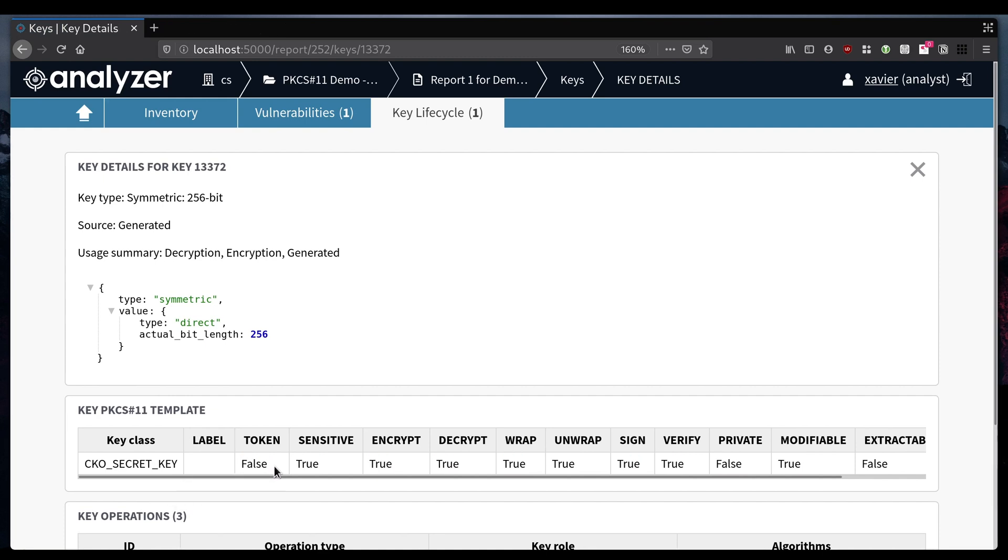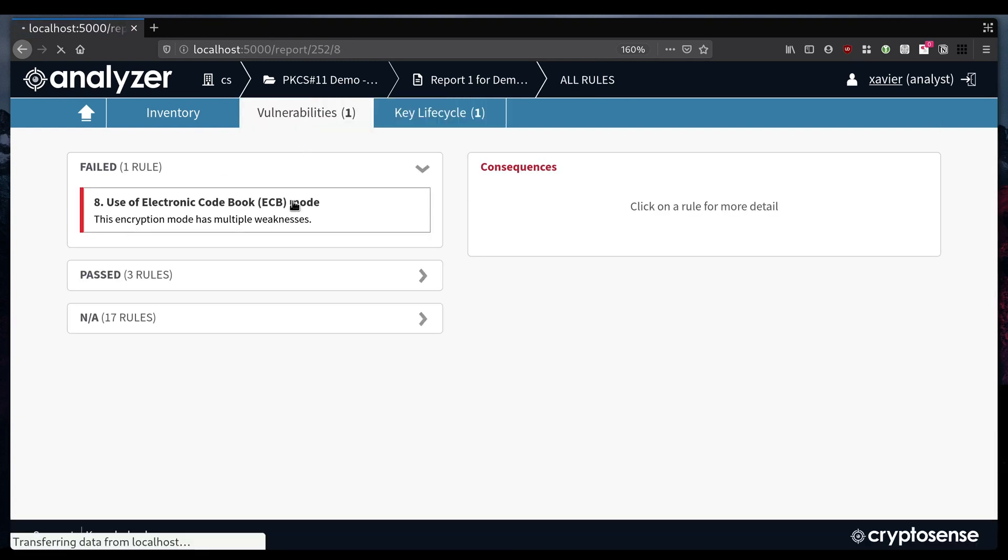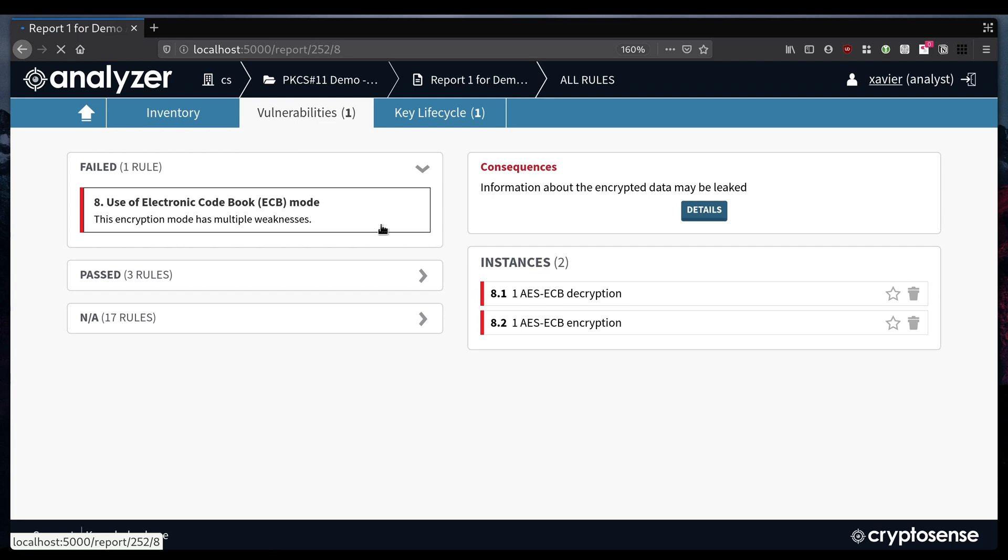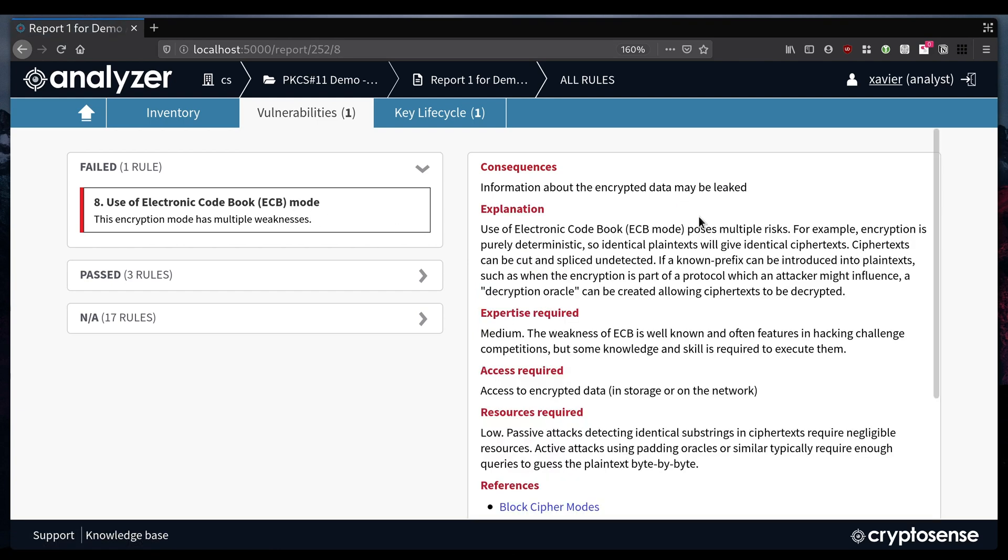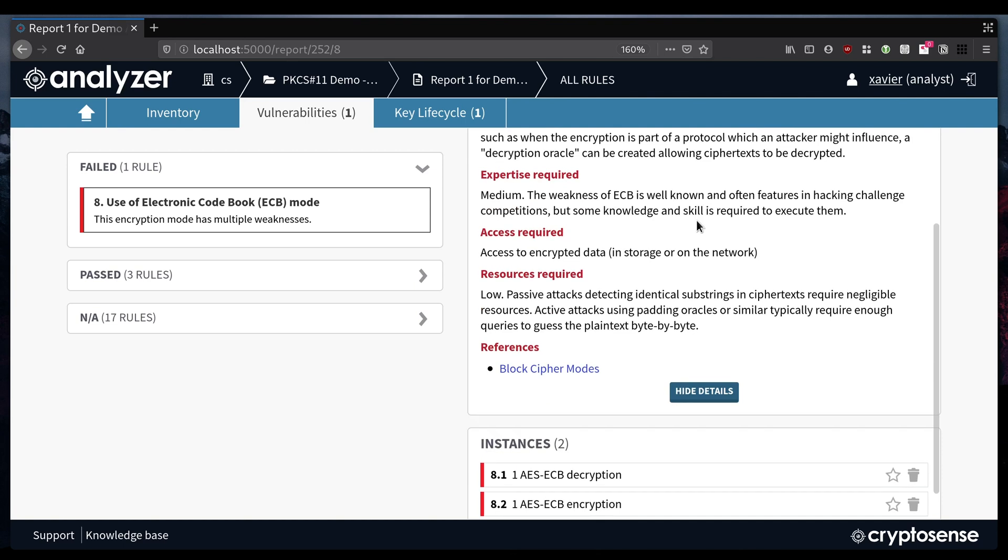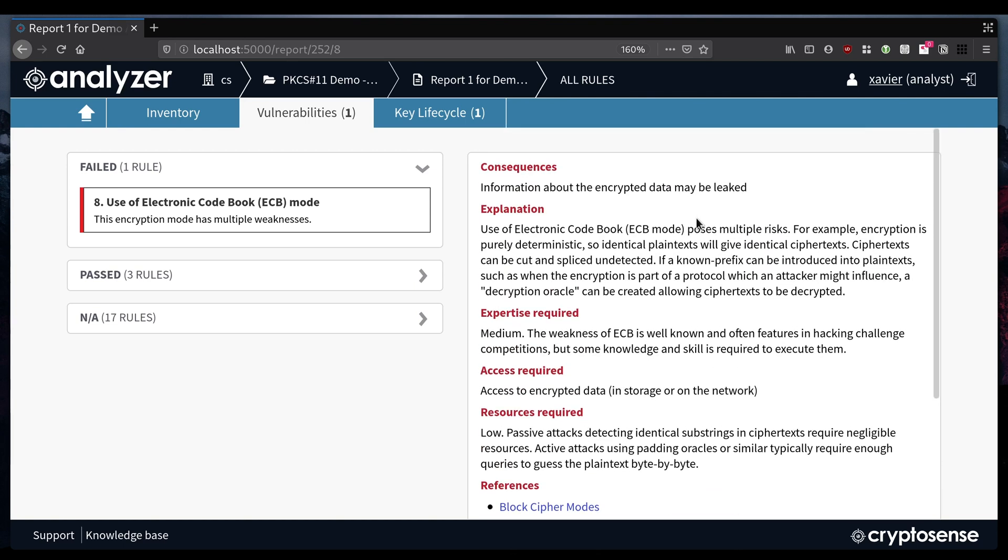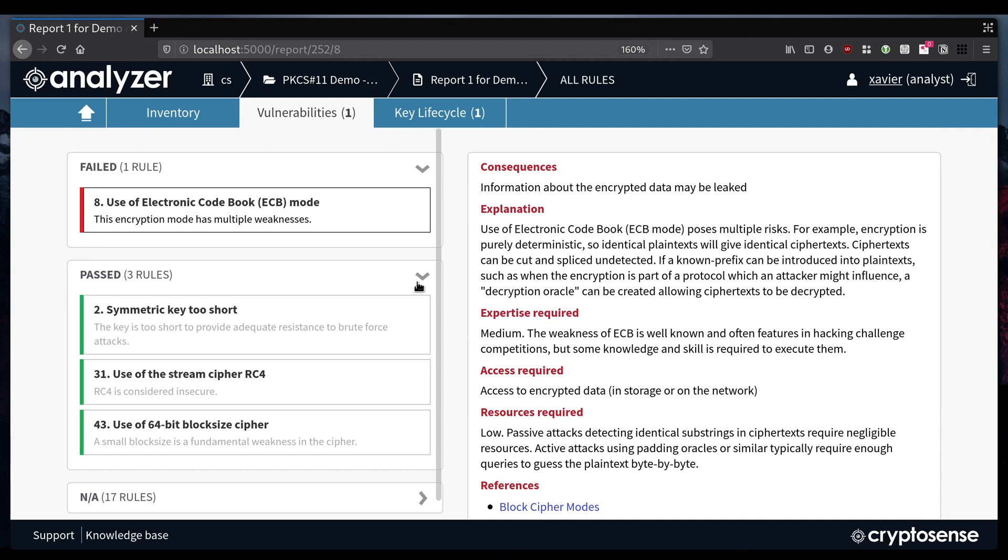Now let's look at the use of cryptography. Thanks to our vulnerability analysis engine we can work out where your application is using cryptography insecurely or out of compliance with your cryptography policy that you can customize in the tool. Here we can see that the application is making a basic error using ECB mode for encryption.